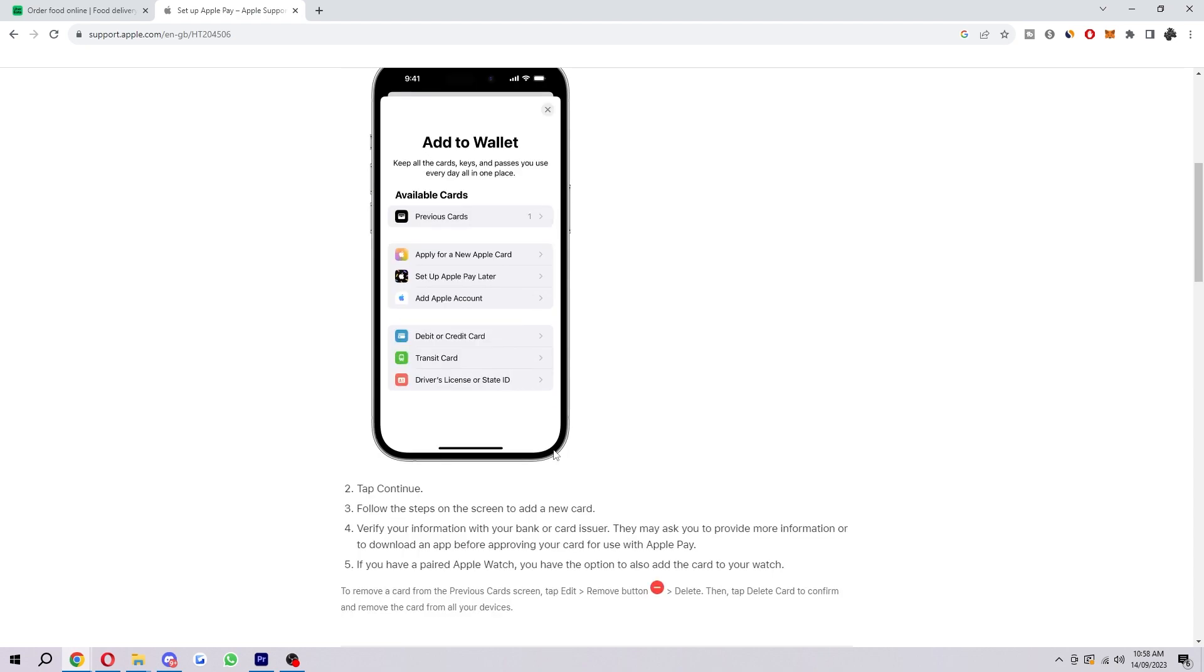When you do that, you'll be prompted to fill out your details, so you just want to do that and click continue. After that, you will have to verify your information with your bank or card issuer, and that may have to be done through your banking app, for example.